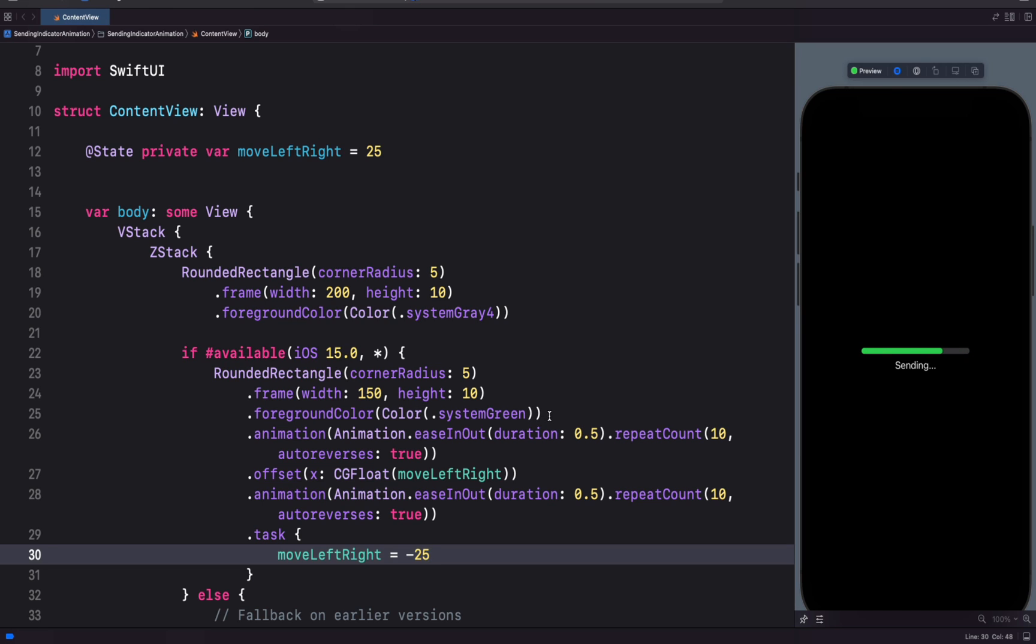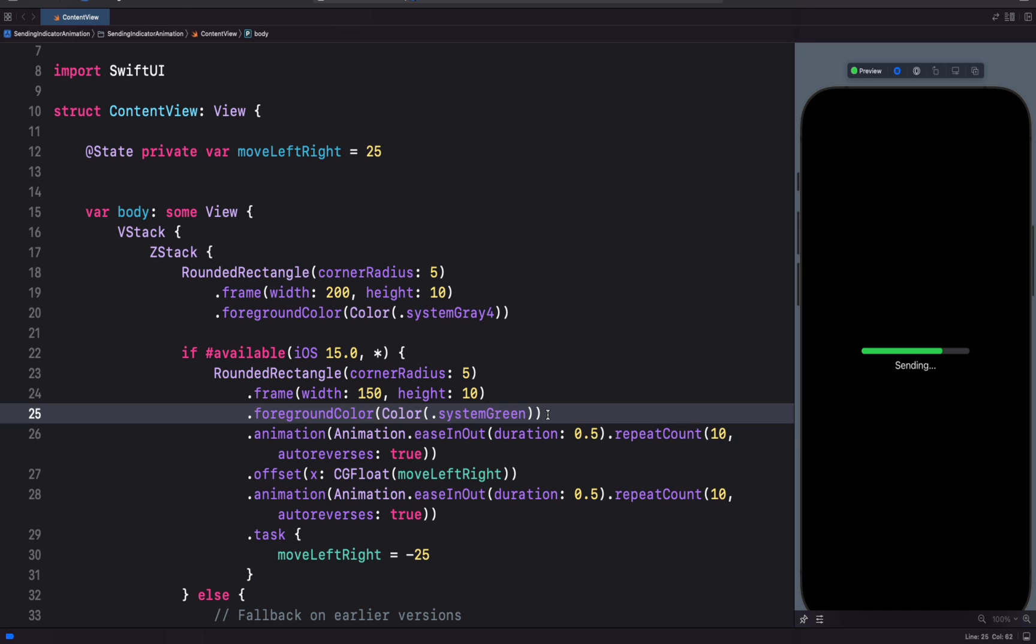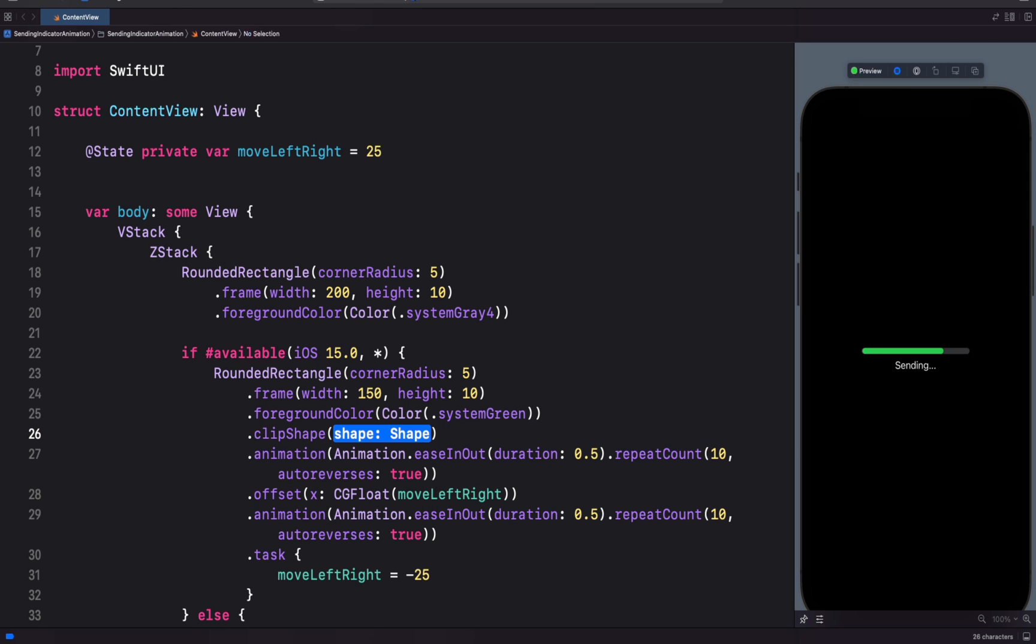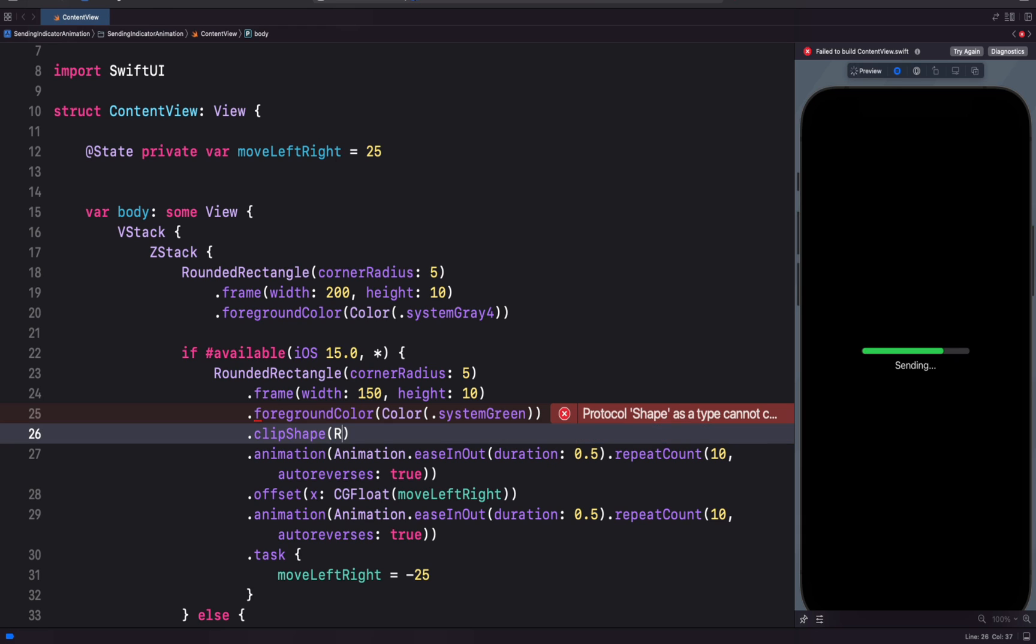We will add the mask after the foreground color modifier and we are going to use the clip shape modifier. After adding the clip shape modifier, we need to specify the clipping shape. Over here we can specify a rectangle, a capsule or a circle. Let's use rectangle. You can see nothing happens to the green rectangle. The width still remains the same.